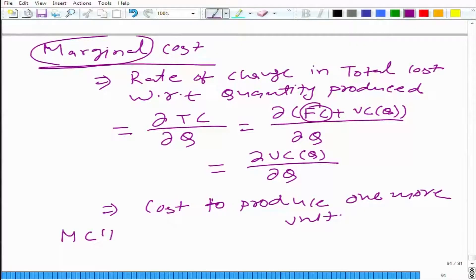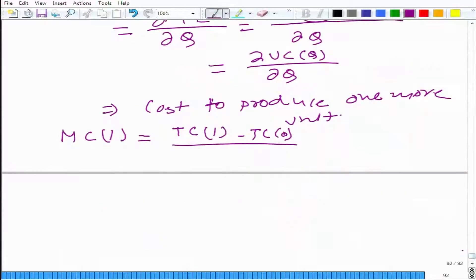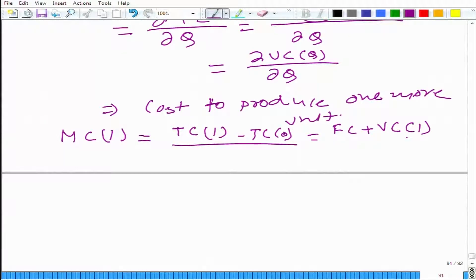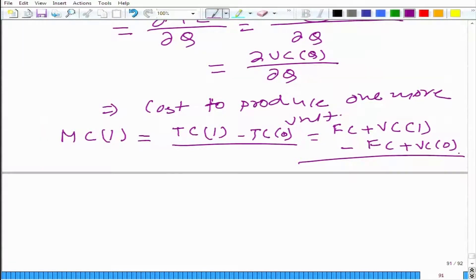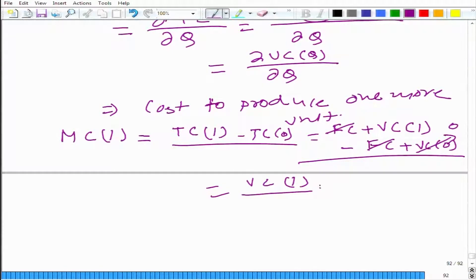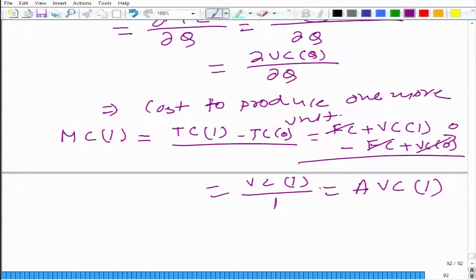Let us say marginal cost at 1. TC(1) is FC plus VC(1), and total cost to produce 0 output is FC plus VC(0), and VC(0) is equal to 0. So FC gets cancelled and we get VC(1). We can write it as VC(1) divided by 1, and this is the average variable cost to produce one unit of output.